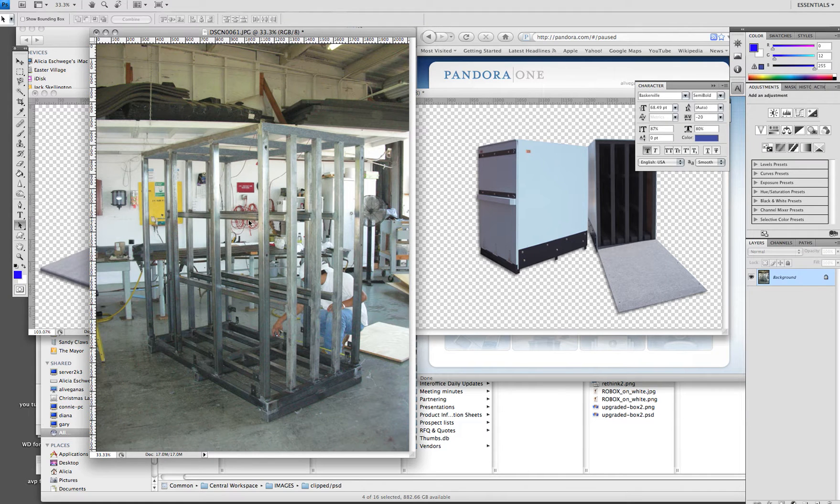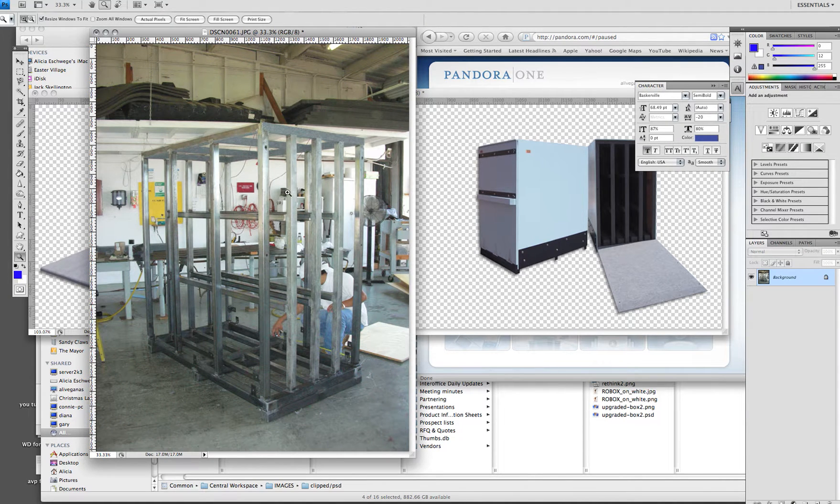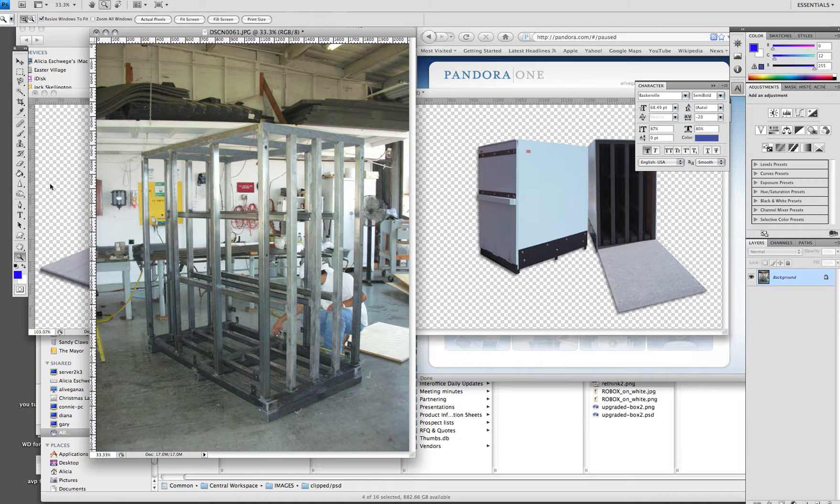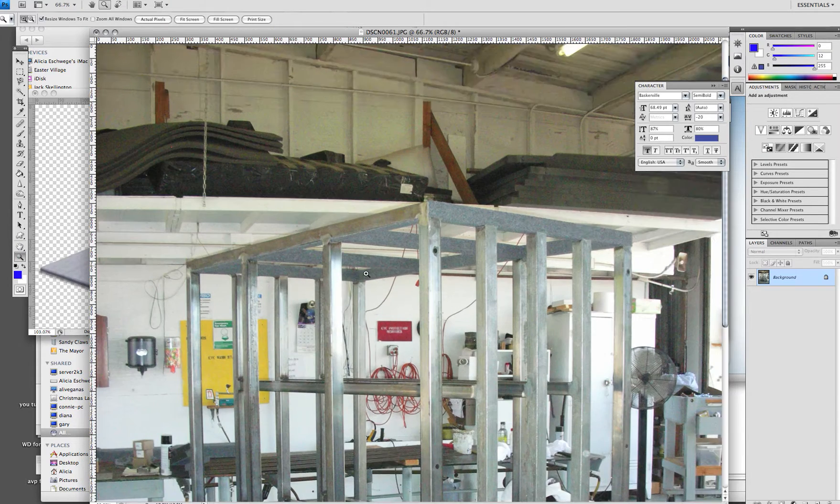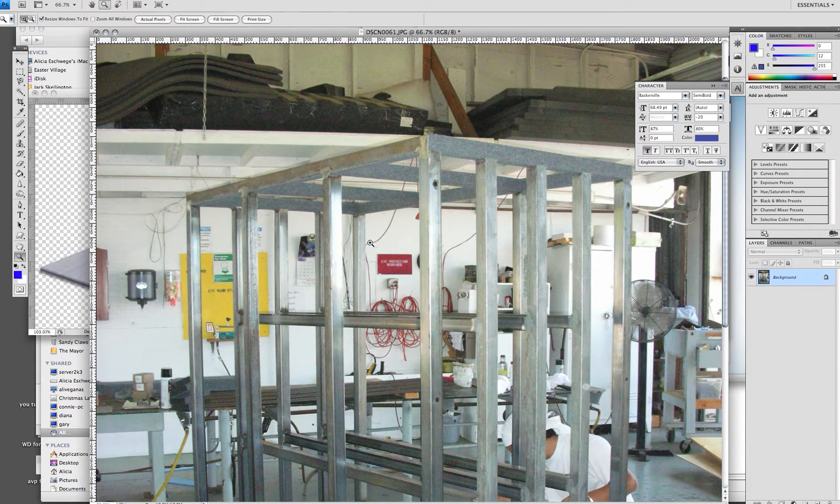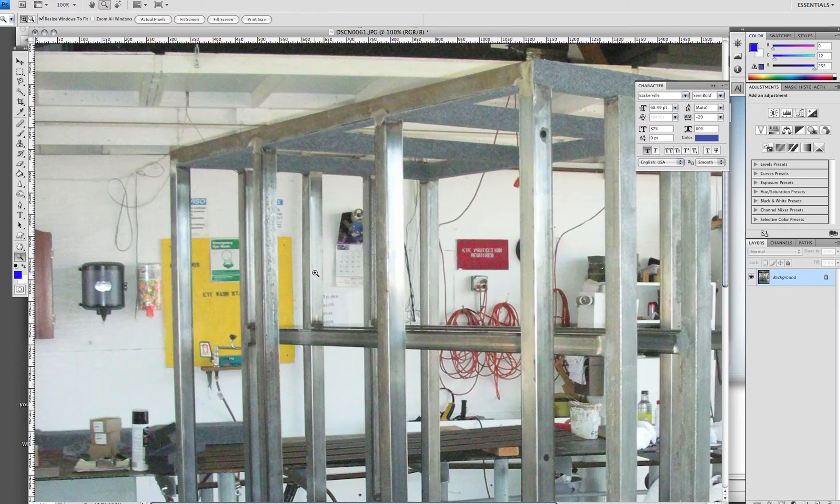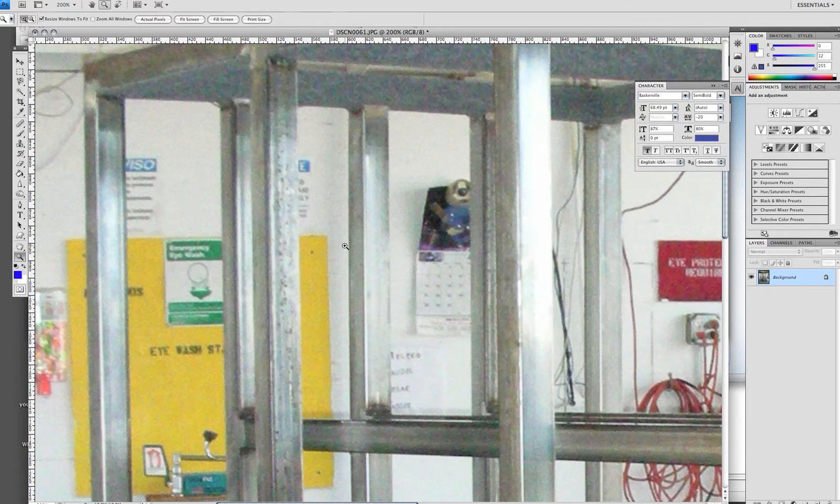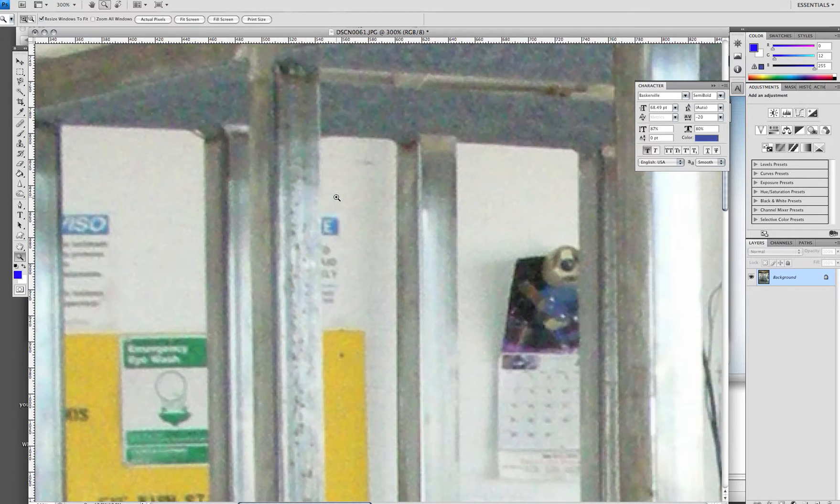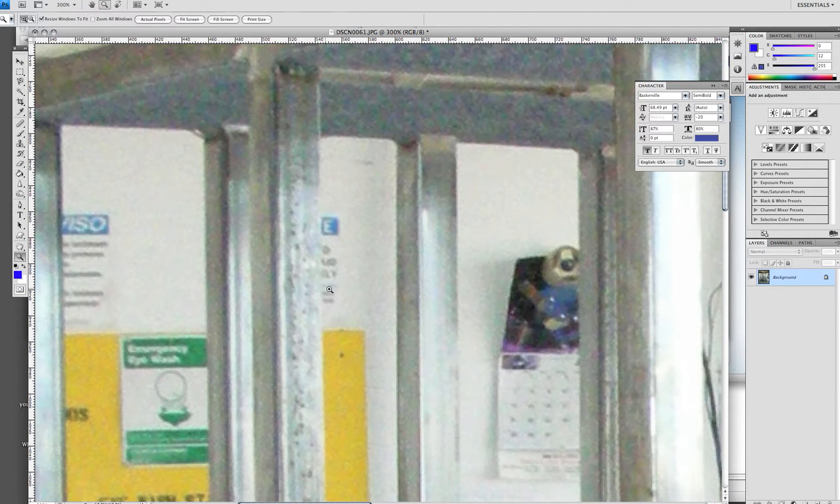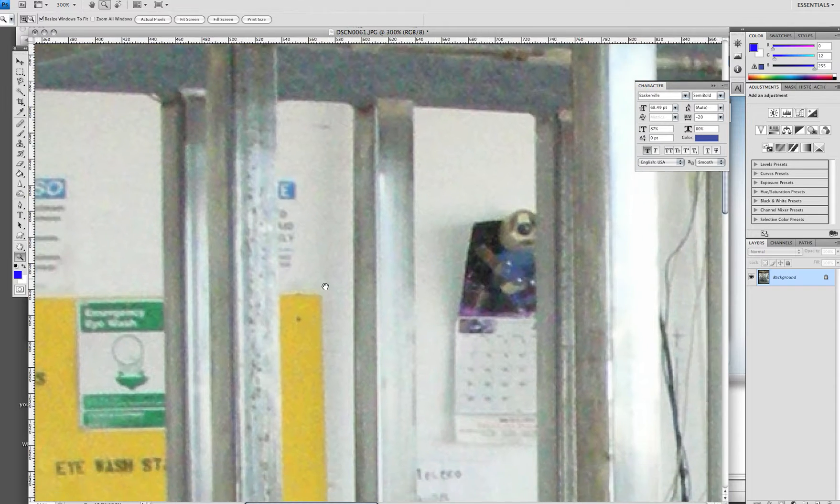Here is how to clip out something using the pen tool in Photoshop. I'll grab my magnifying glass and zoom in. It's always best to zoom in around 300% in order to get the best line.